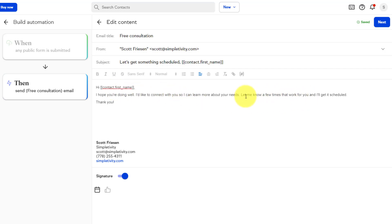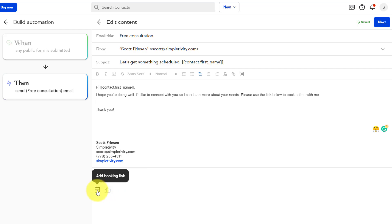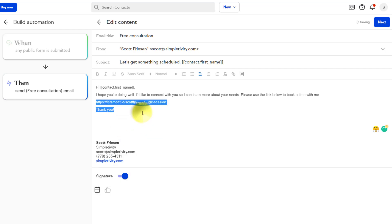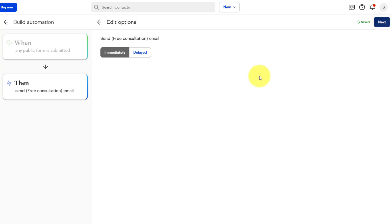But we want them to click on that booking link so that they can set up a time with us right away. So instead of let me know a few times that work for you, and I'll get it scheduled, what I'm gonna do is I'm gonna delete this last sentence and say, please use the link below to book a time with me. Okay. And now all I need to do is insert that link. Do I need to go back and paste the link? No, no, no, no. Keep makes it so much easier. Down below, we have this add booking link icon. When I select this, I've got all of my scheduling appointments right here. Here's that audit session that we just created. I'm gonna select that, and now it's gonna bring it right into that email.